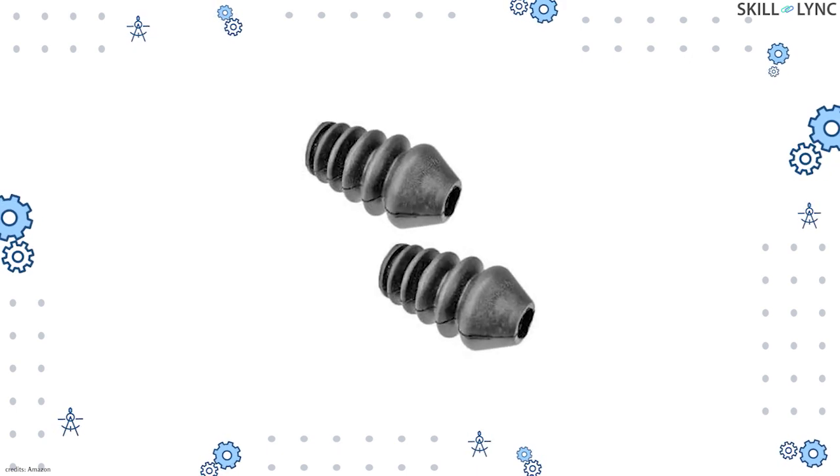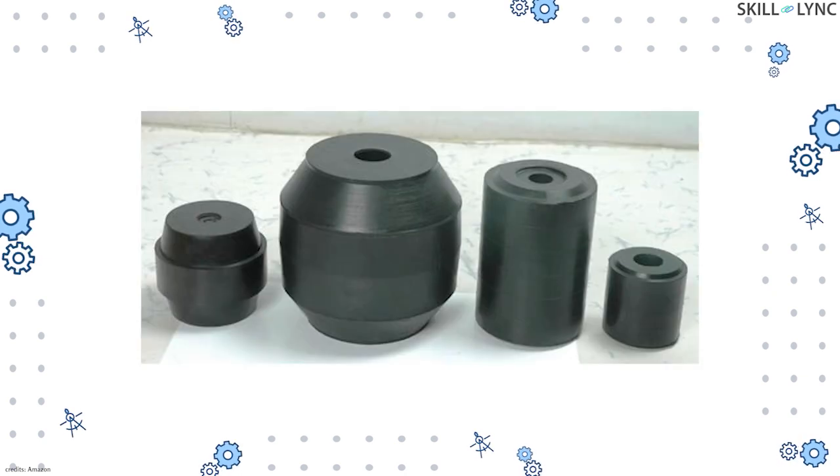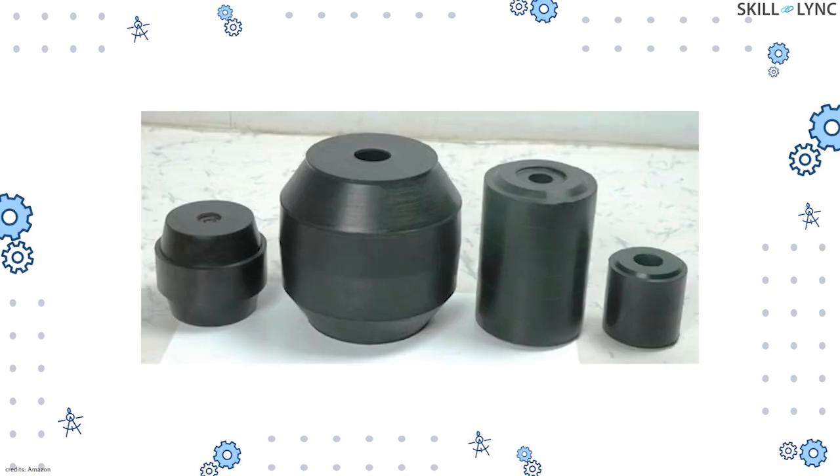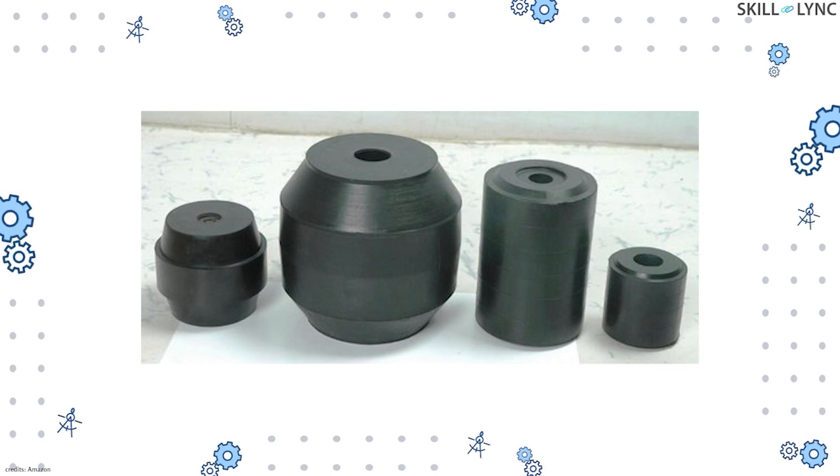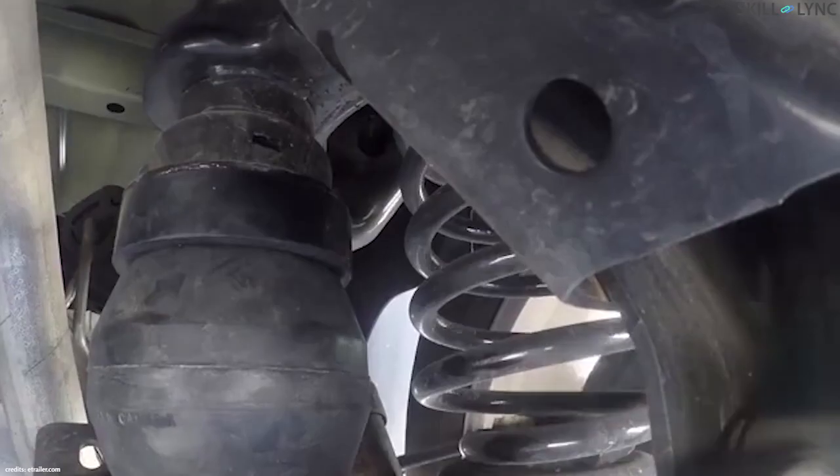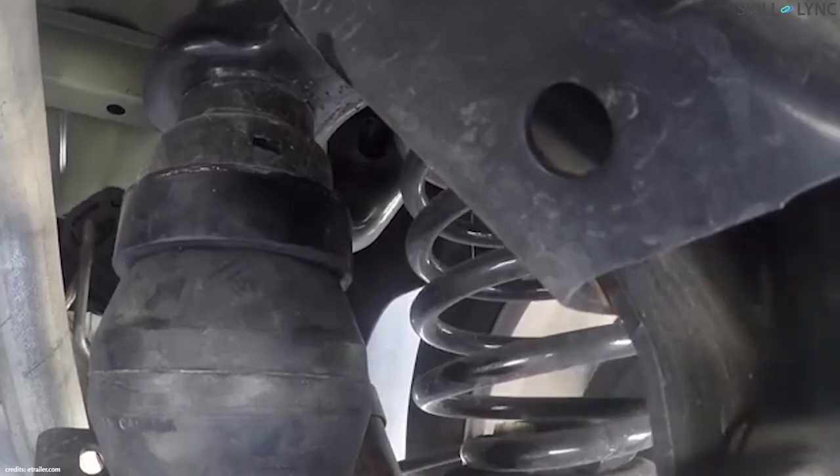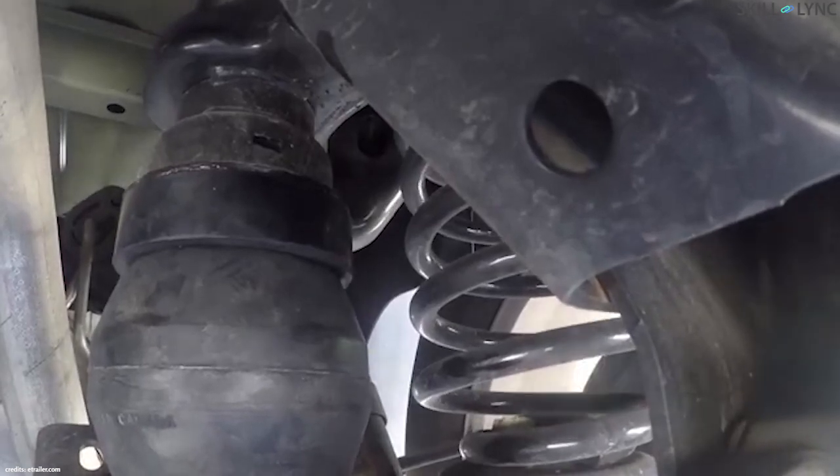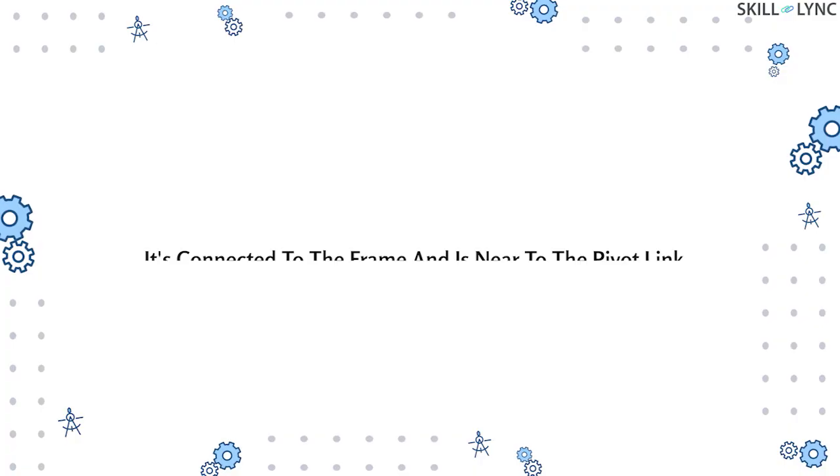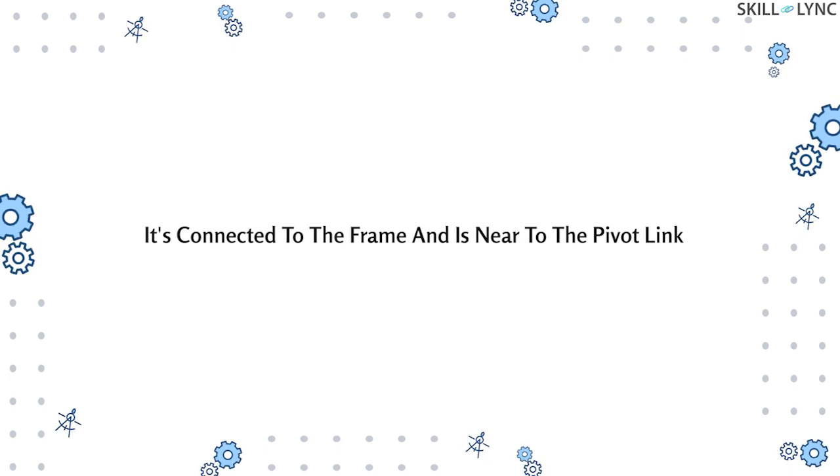The usage of rubber springs is wide because of its advantages. Rubber springs can be made into any desired shape and they do not require any lubrication. These rubber springs are installed between the frame and the top link of the suspension system. It's connected to the frame in such a way that it is near the pivot link.